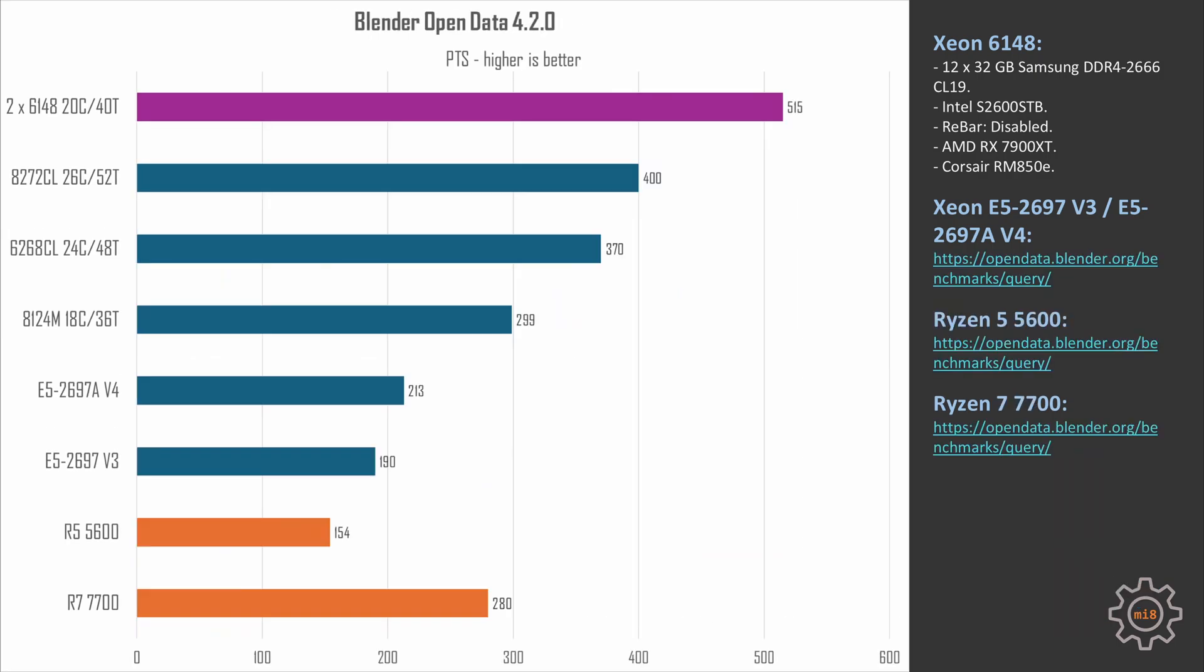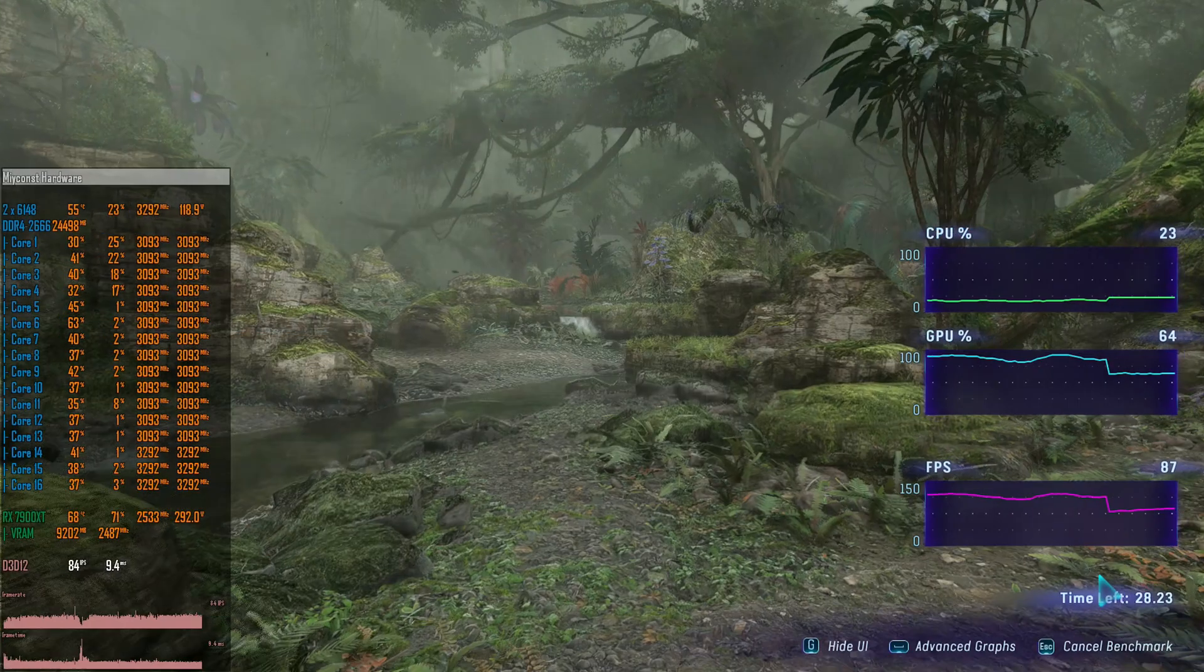The last synthetic benchmark, Blender Open Data, is the one which actually sees benefit from the two CPUs. Here two 6148 score more than 500 points while single 8272CL delivers about 400 points. The gap is not that big if we consider the core count difference - two 6148 have 40 cores and 8272CL has only 26 cores, but still this is the biggest gap by far.